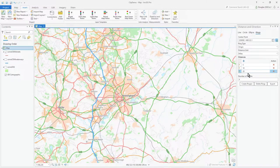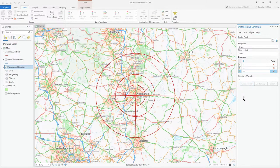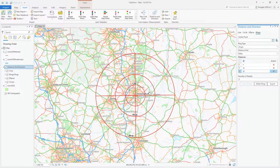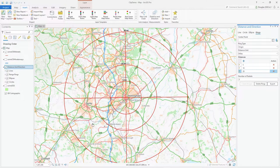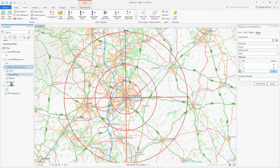So it's set on Origin, miles, 5, 10, 20, and 4 radials. I click on a point on the map — see it's populated up there — and then click Create Rings. There you go! Notice the labeling: 5 miles, 10 miles, and 20 miles. With 4 radials I've got 1, 2, 3, 4, and it's drawn these nice circles.